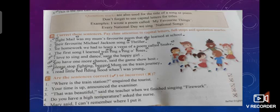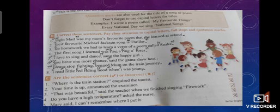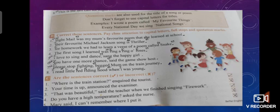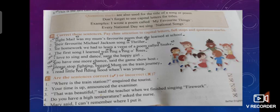The next one is Exercise B, and it covers another use of quotation marks. Quotation marks are also used for the title of a song or a poem. It means that whenever there is a name or a title of a song or a poem, it is enclosed in inverted commas. Also, don't forget to use capital letters for titles — the first letter of each word in a title must be written in capital.